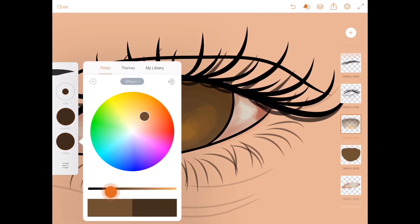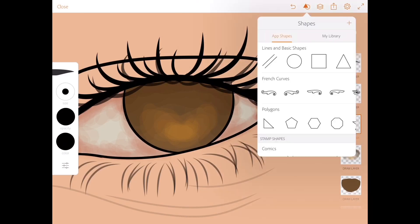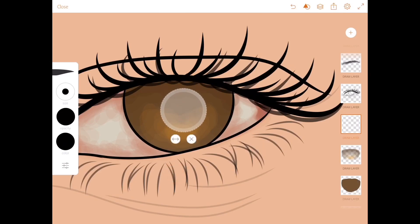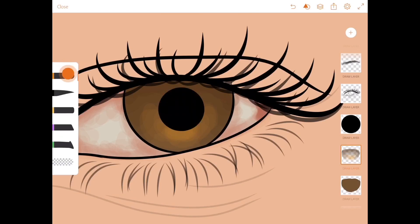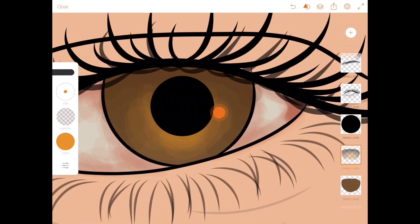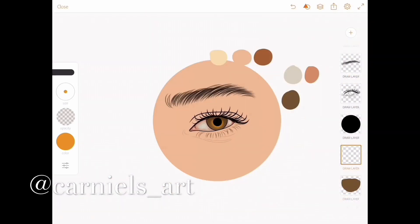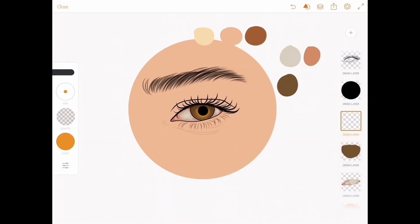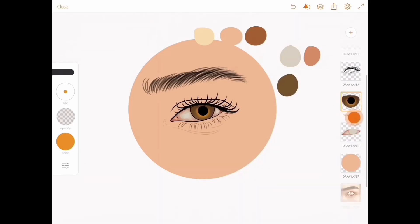Continue watching closely as I make the eyes. If you don't understand anything, you can go back and rewatch, or check out my eyeballs tutorial video. For those who find this very difficult, you can message me on Instagram at kanyos_at — I'll also link my Instagram page in the description.